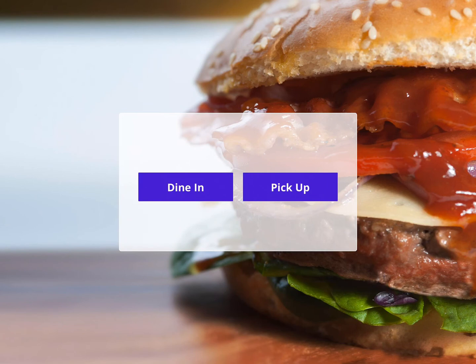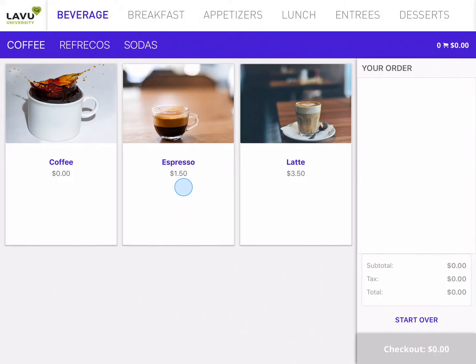I'm going to place an order as though I was one of your customers. The first thing I want is a beverage — I'd like a refresco, so I'm going to tap on the Refresco category inside of the purple bar.